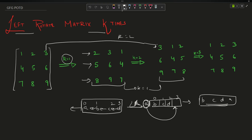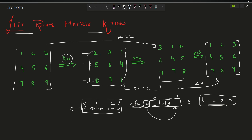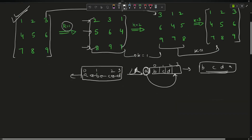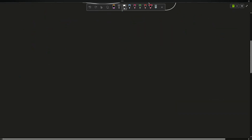For k equals 2, rotating one more time gives 3 1 2, 6 4 5, 9 7 8. For k equals 3, rotating again from that matrix gives back 1 2 3, 4 5 6, 7 8 9. Now the observation skill comes in — this resulting matrix is exactly equal to the original input matrix.